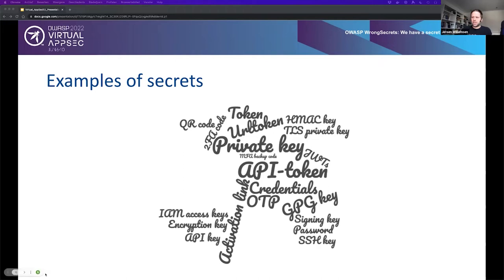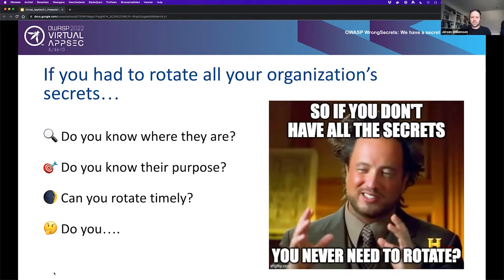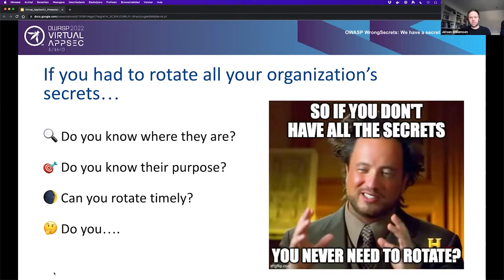The next question: if you had to rotate all your organization's secrets, would you actually know where they are? Not just where your team lead or CISO decided they should be, but also where everybody else eventually put those secrets, which might be in different places. And do you actually know their purpose? Remember how Jack from the other unit basically just committed this password thing? Do you know what it's for? More importantly, can you rotate it timely when you're compromised?